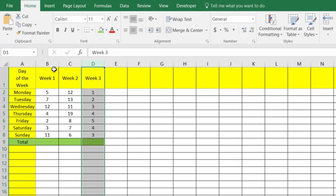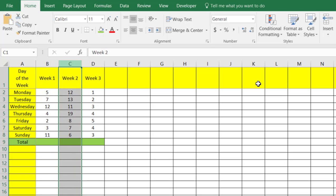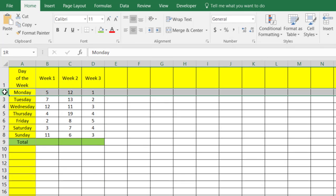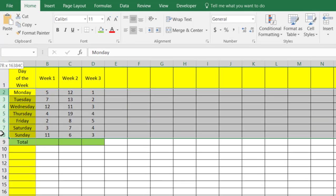You'll see right here in column B we have our week one data, column C we have week two data, and column D week three data, and they stretch throughout the days of the week, Monday through Sunday.